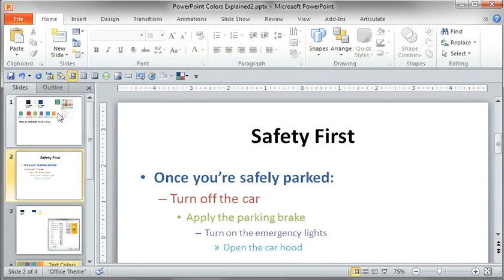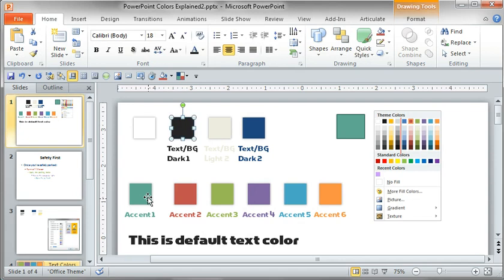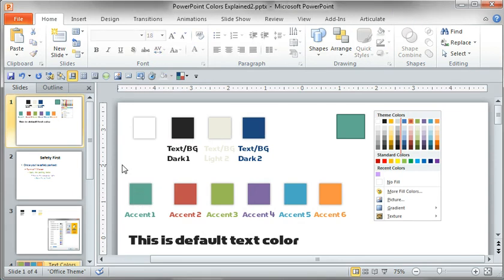But the two main things, again, your text background color and your accent, two most important changes you can make to your default color schemes.